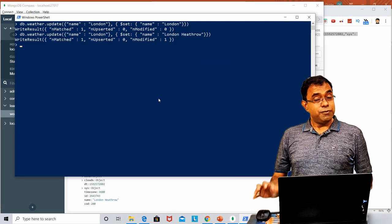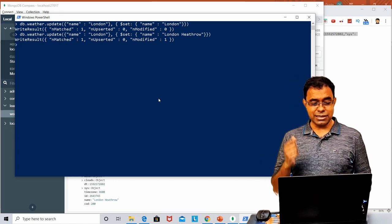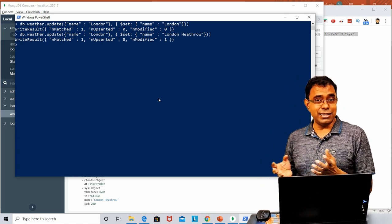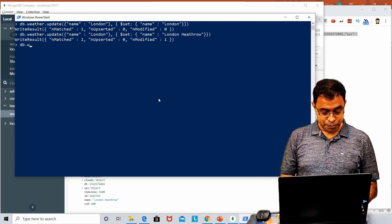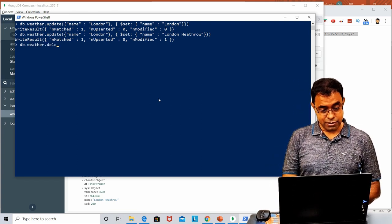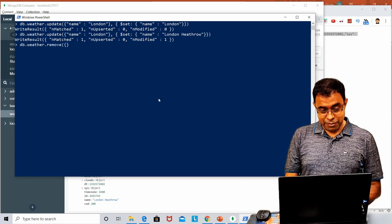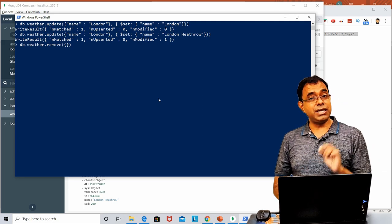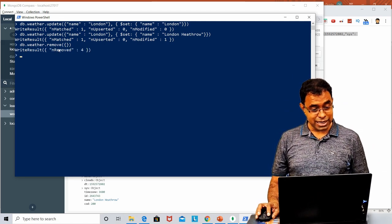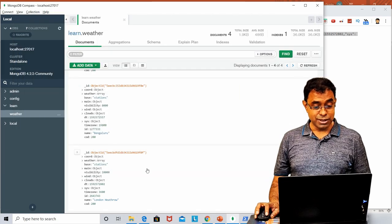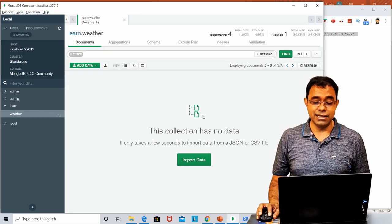We have seen how to insert a document and how to update a document. Let's see how to delete. We use db.weather.remove with an empty match — an empty match means everything will be removed. It says four records have been removed, and if we search, nothing is there.